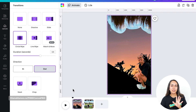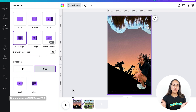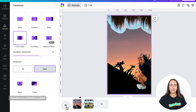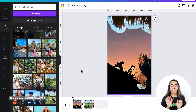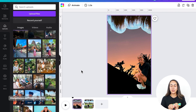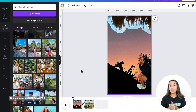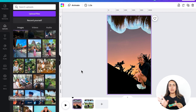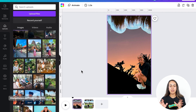Before we continue with the other sections, let's see how this animation starts to look together. I think the beginning of this animated collage is starting to look great. So now let's go and build page number three and page number four. To do this, I'm going to duplicate page number two to start building page number three.